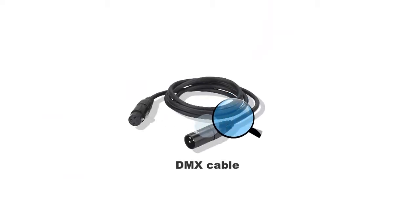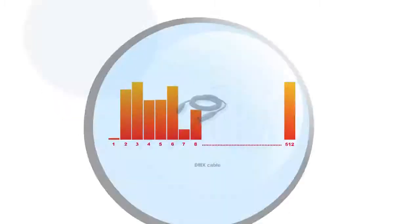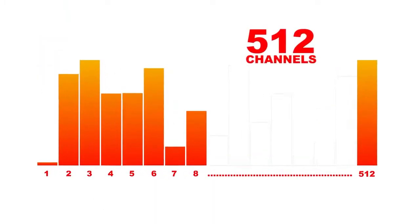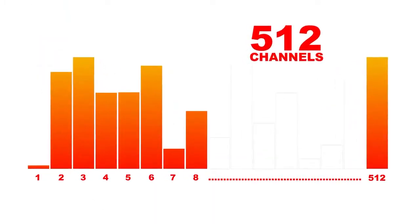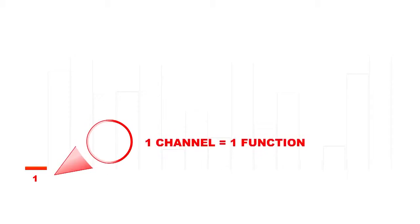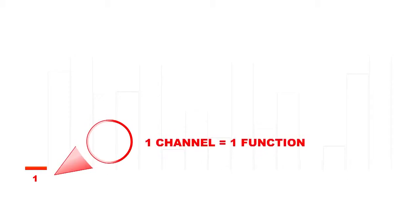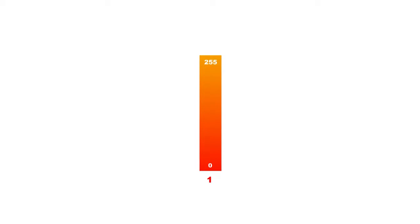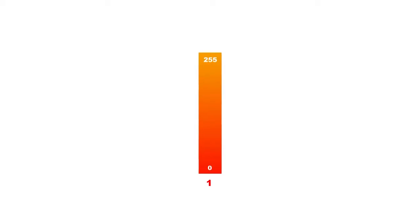The DMX protocol sends signal 40 times per second through each of its 512 channels. Each channel can operate with one function. This function can hold a value of 0 to 255.